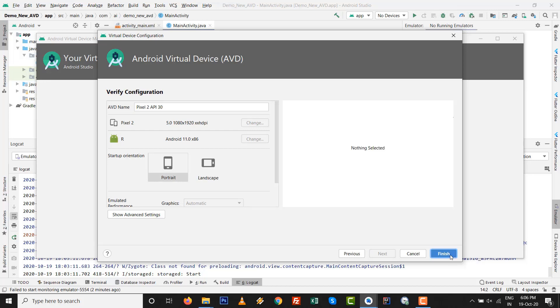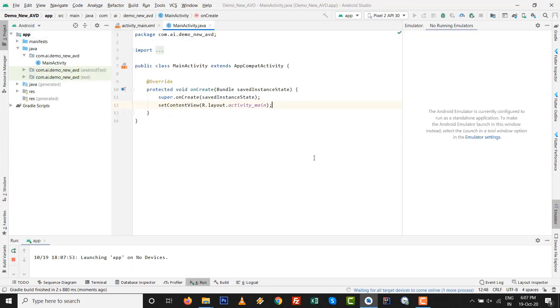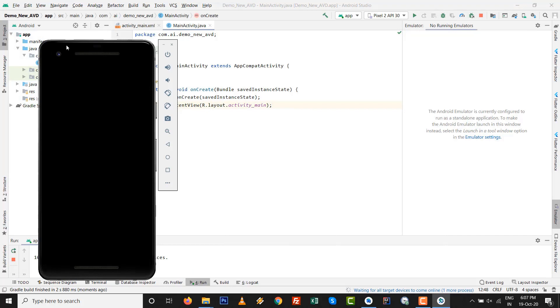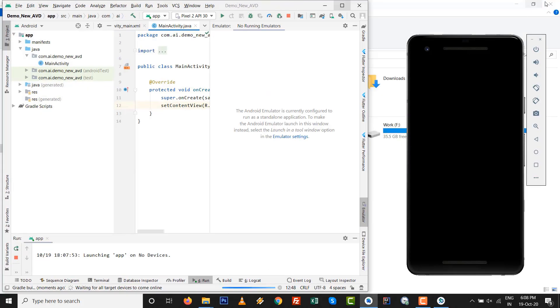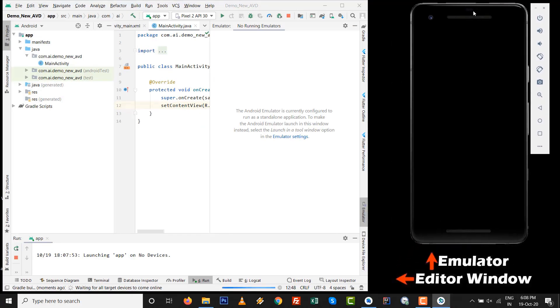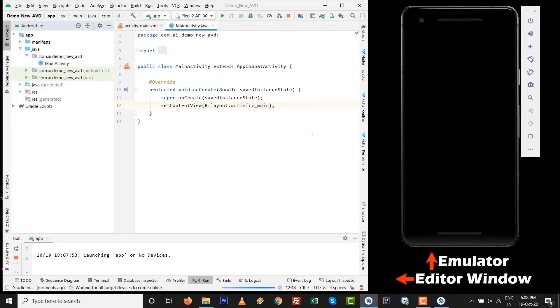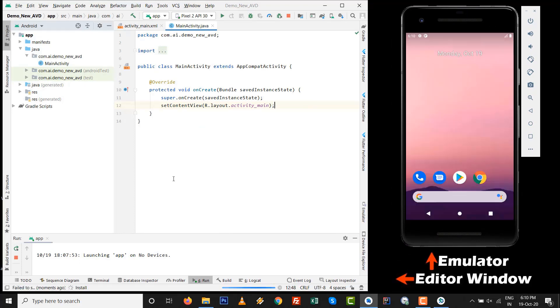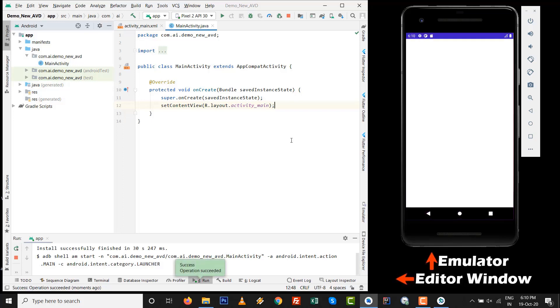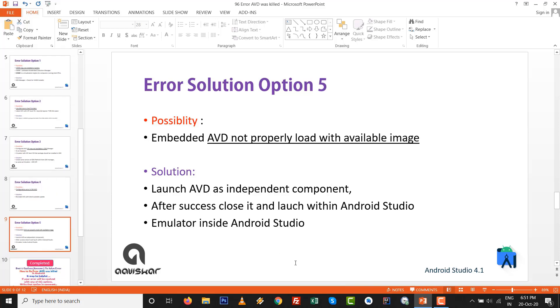It is automatic name, like Pixel 2 API 30, it will be created. After the creating, just I press Shift F10 and you can check it is another system that emulator is run on different window than the Android Studio editor area. So by this way you can run this option. It might be possible chance to resolve this error.